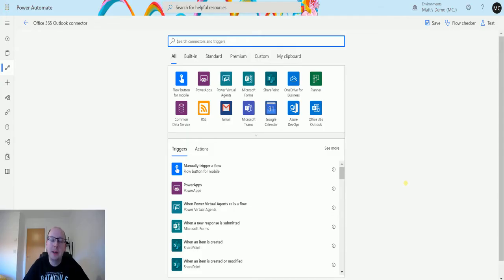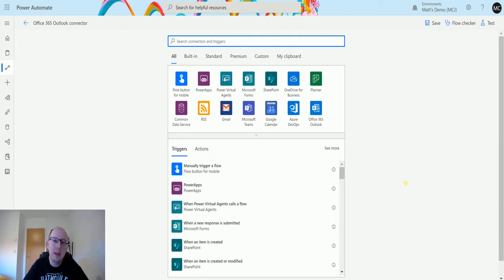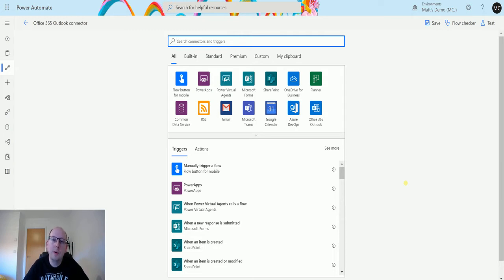What's up guys, it's Matt Collins Jones here, also known as the D365 Geek, and today we are talking about Power Automate and the Office 365 Outlook connector. We're going to look at a trigger which is when a new event is created.